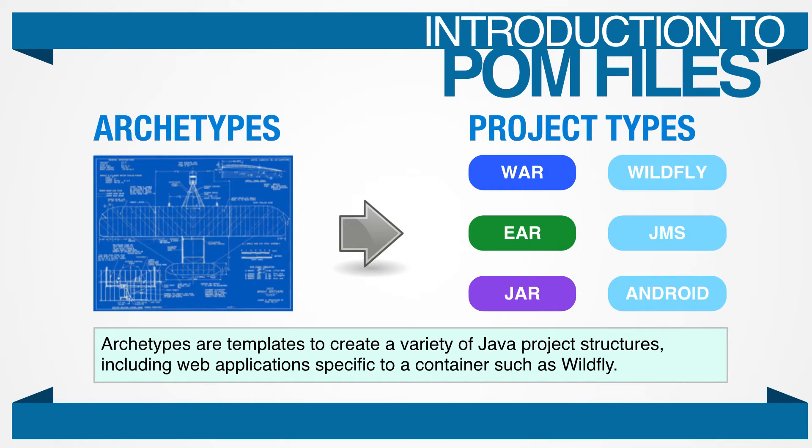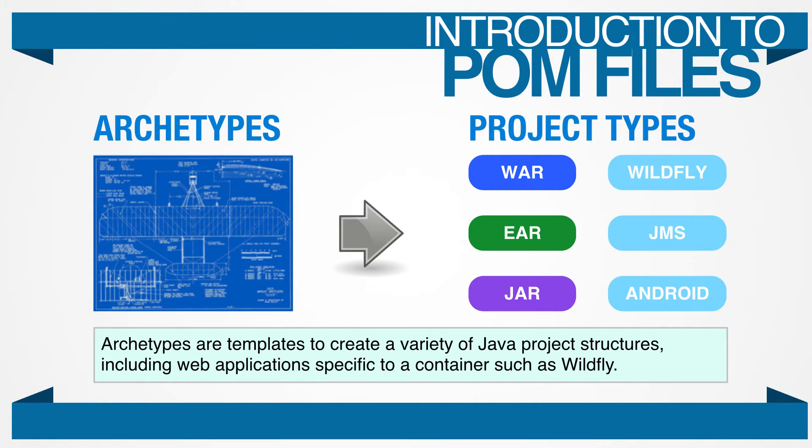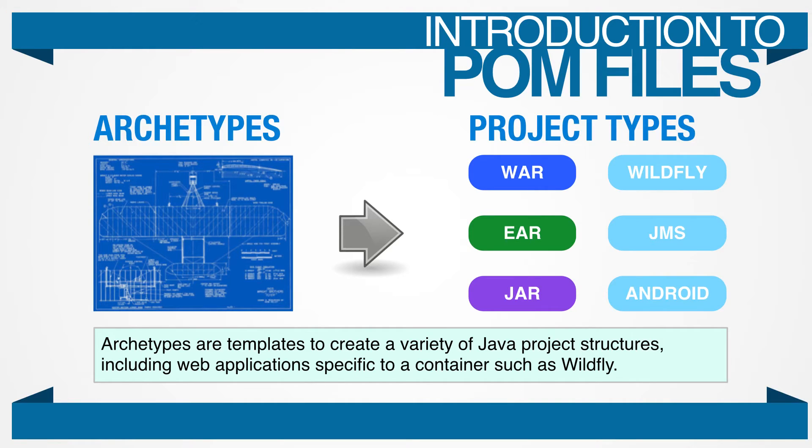Maven uses something called an archetype. An archetype is a Maven project templating toolkit. It allows you to start with a project that is already set up to use the best practices. There are archetypes to create jar files, web archives, enterprise archives, portlets, Eclipse plugins, and just about every project you might need to create. There's even an archetype to create a project for defining, well, new archetypes.